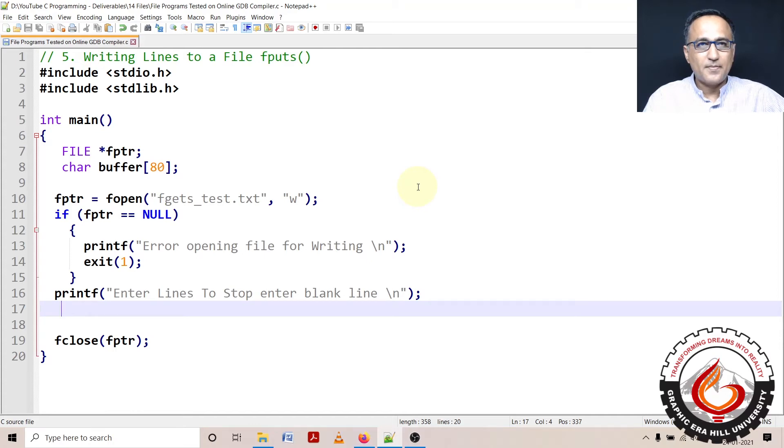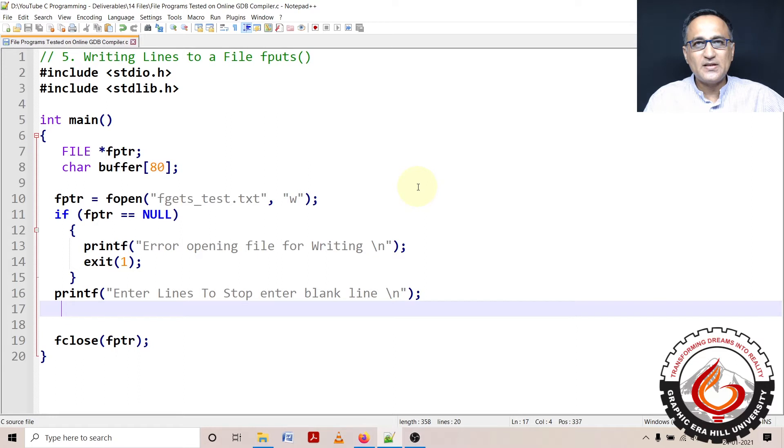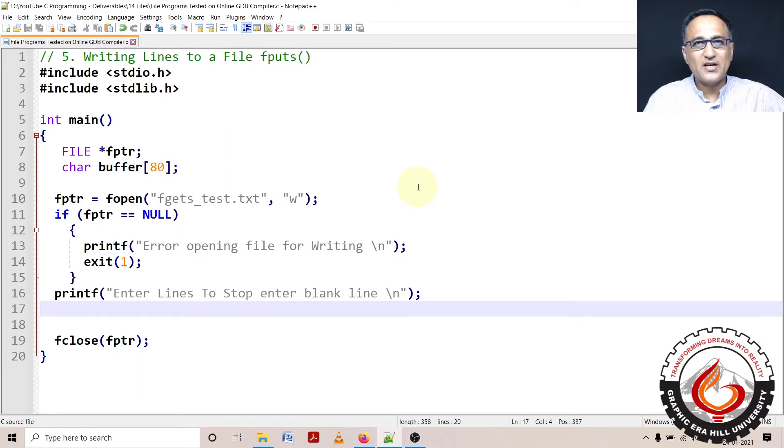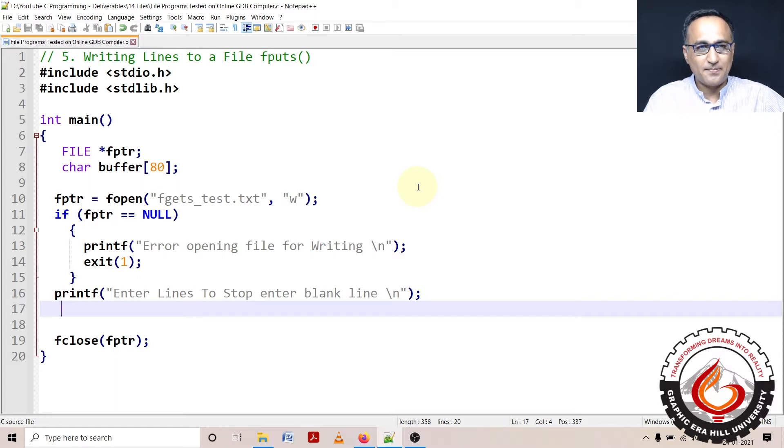In this particular program, I am going to show you how you use the fgets to read from the standard input, which is your keyboard, as well as the use of fputs to write the contents you have read from the keyboard one line at a time.